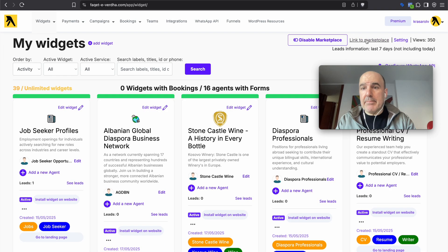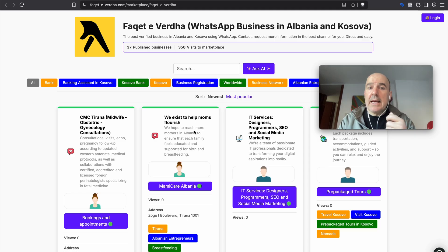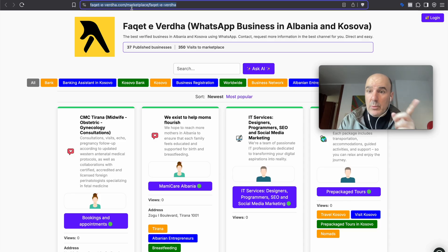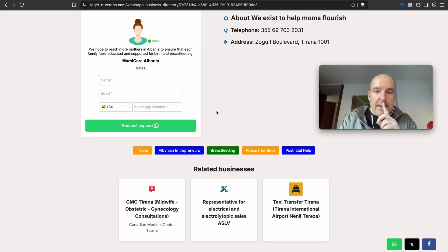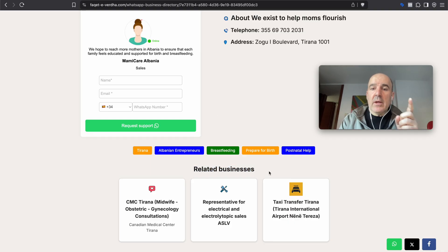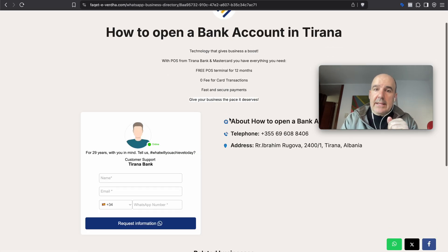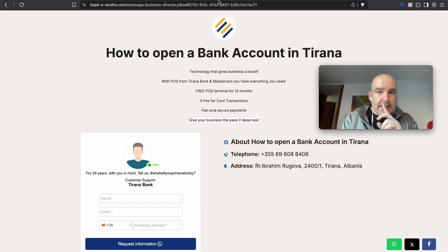Yellow pages are also very interesting because you can expand them to any category. Everything is white-label — you can have your own domain, and everything happens under your business domain. We also have the option to show related businesses and tags. If you click a tag it goes back to the category, and if you click a business it goes to the landing page — you can control all of this.